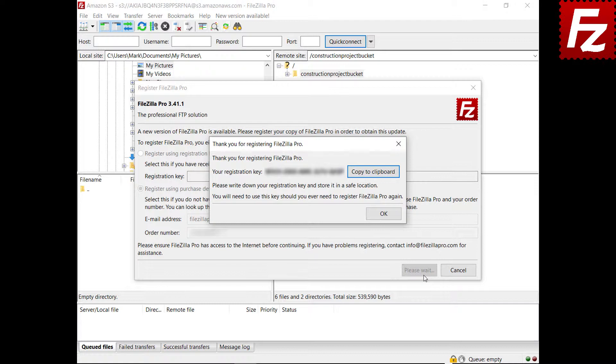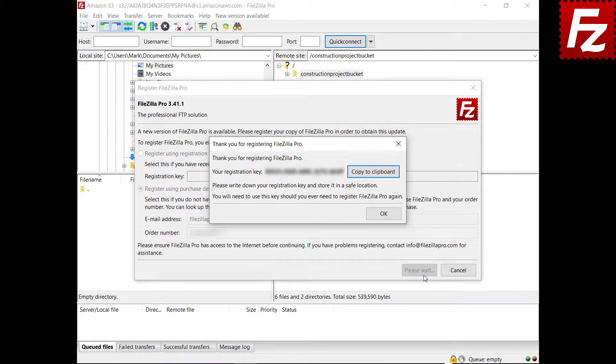If you need to reinstall FileZilla Pro, you have to use your registration key again. In this video, you learned how to register your FileZilla Pro.